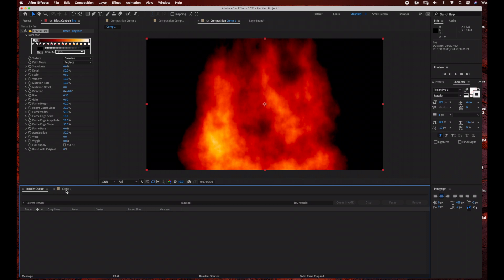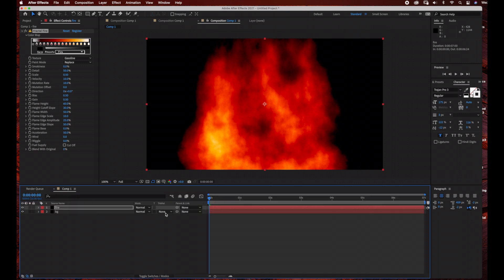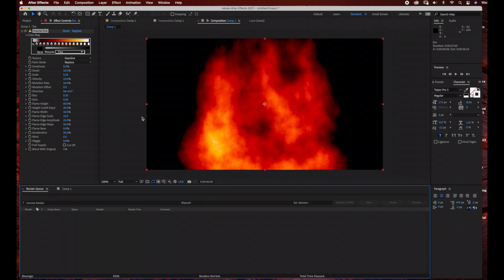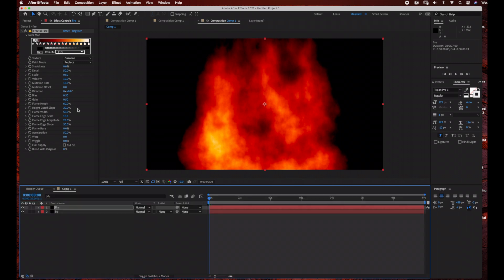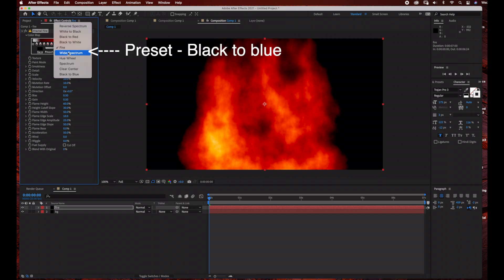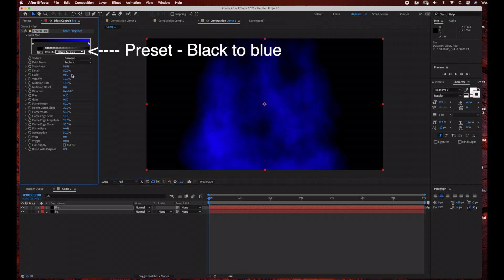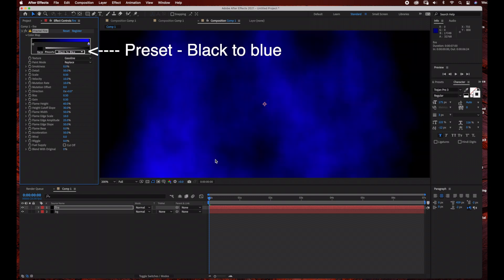As you can see, it creates this really cool fire effect. We're going to be changing the preset to a blue fire. Come up here to Presets and just change it to Black to Blue. You can see it creates this really cool blue fire effect which is already animated, but we are going to create some keyframes to change the fire effect a little bit.